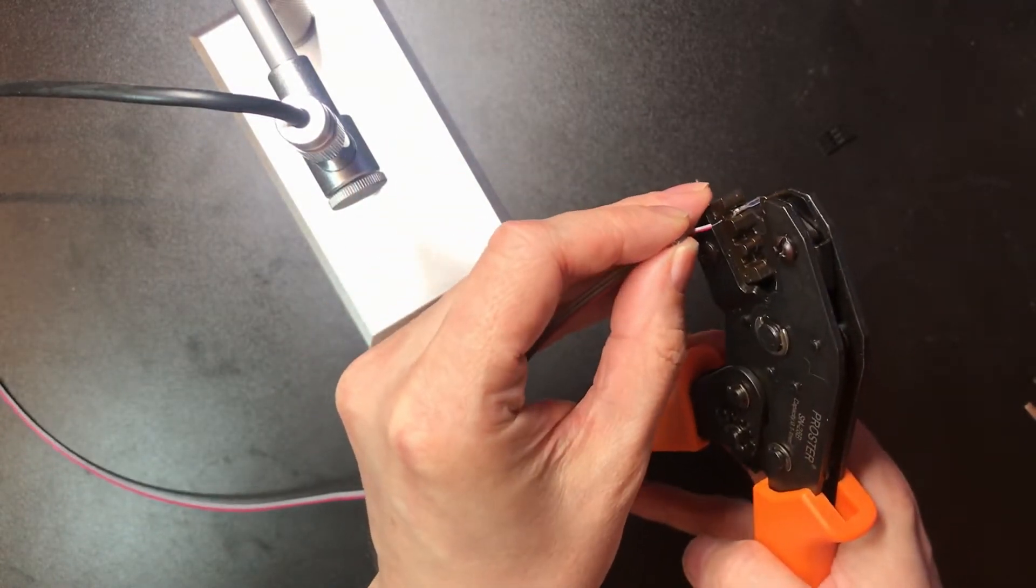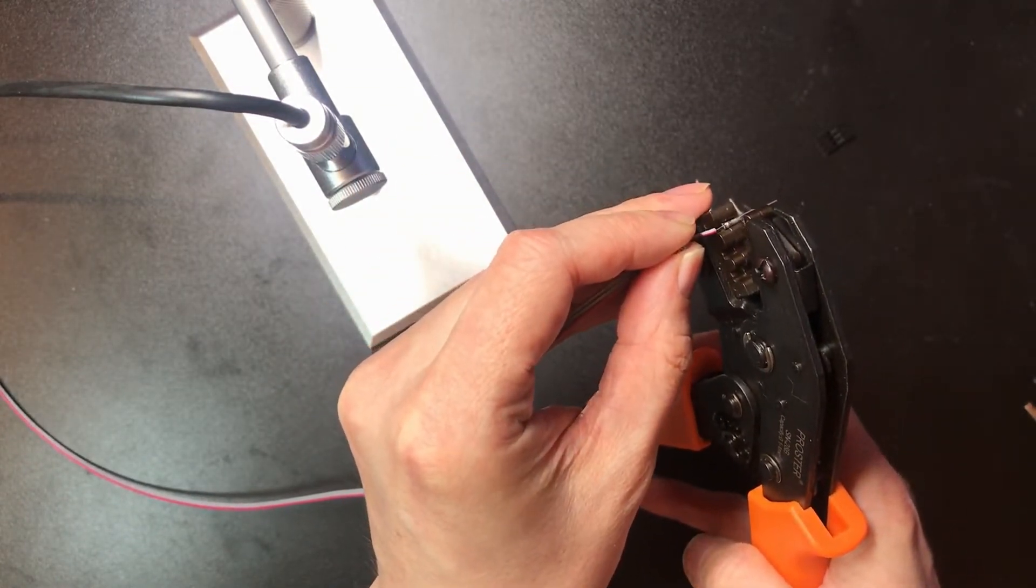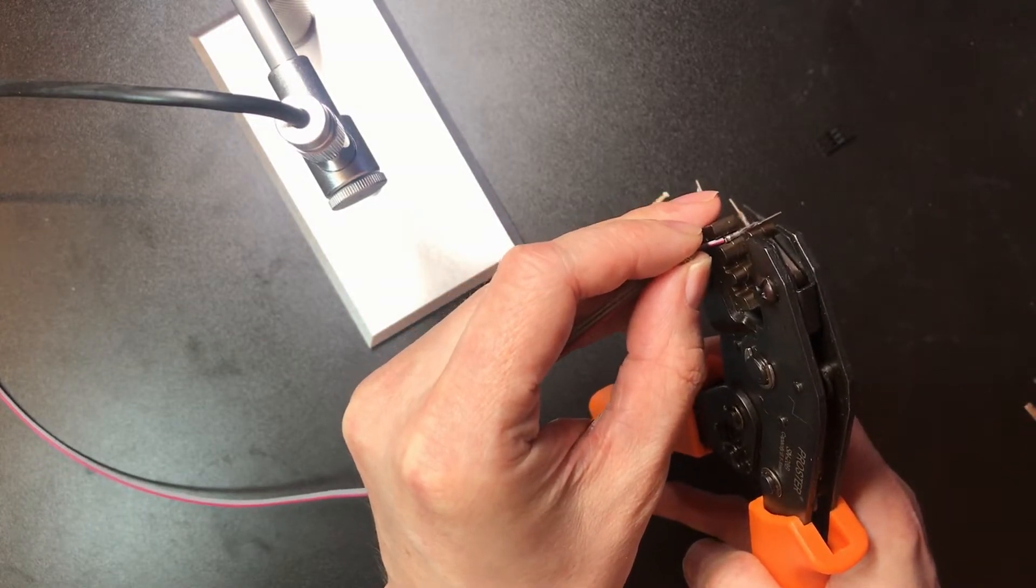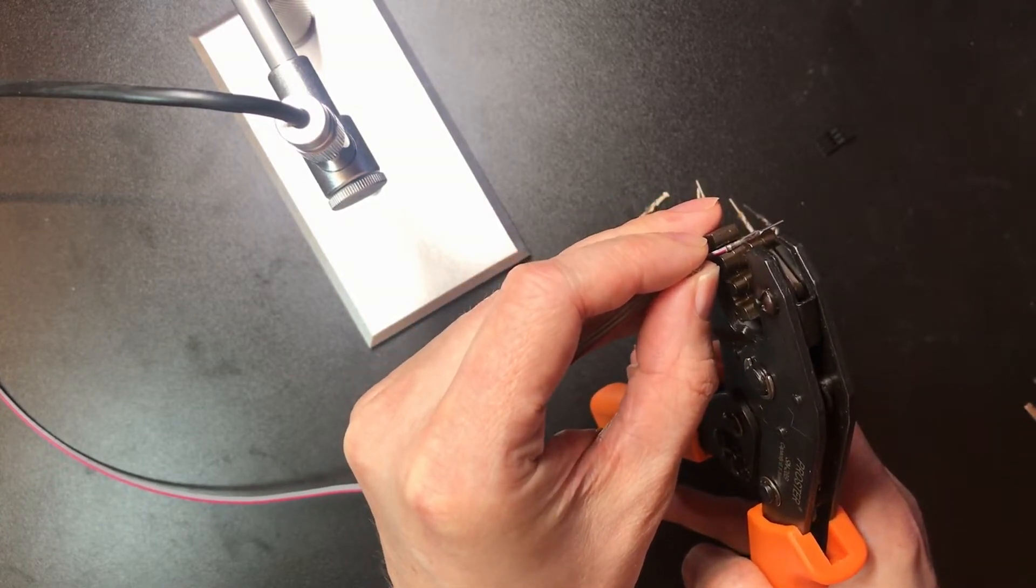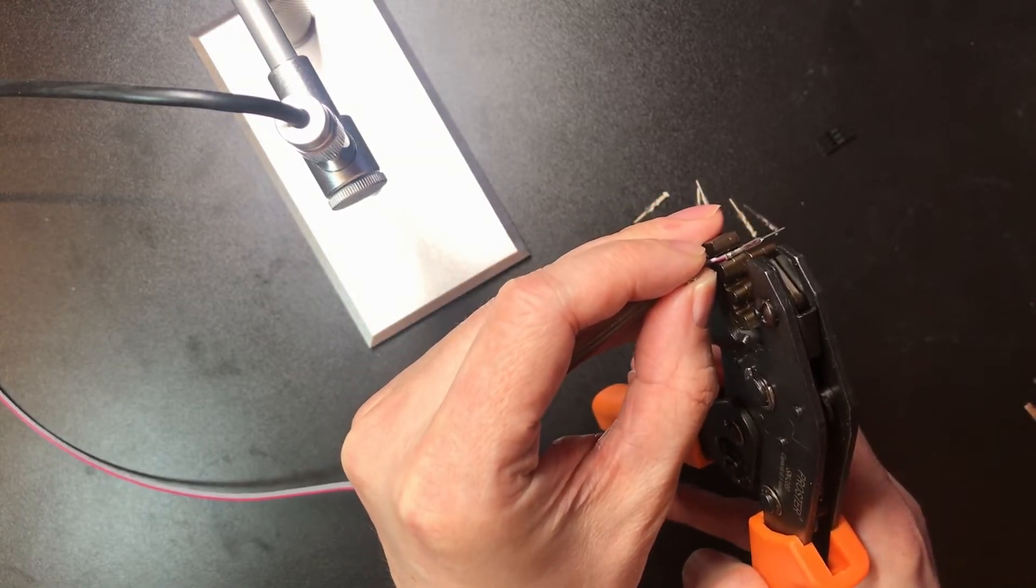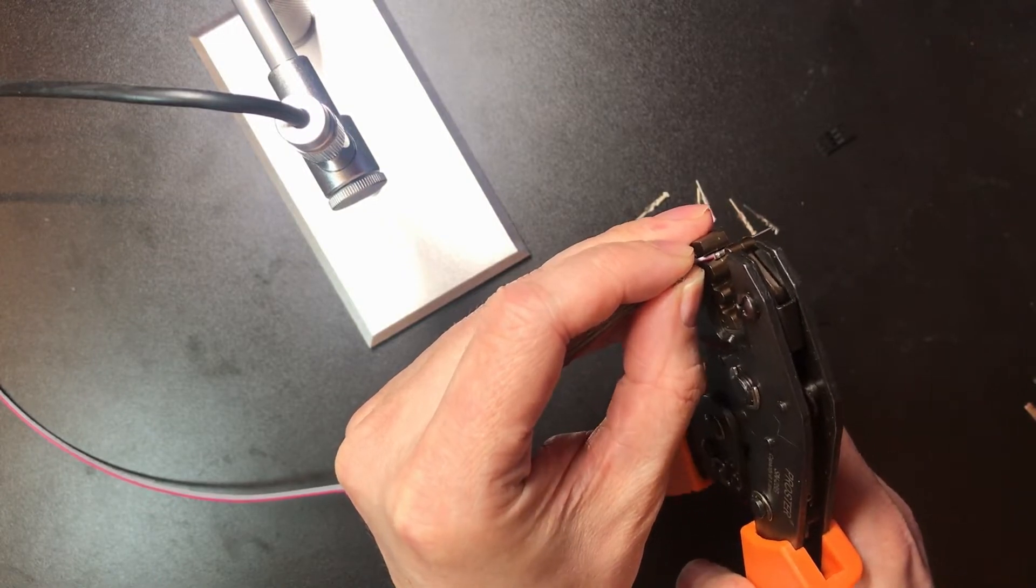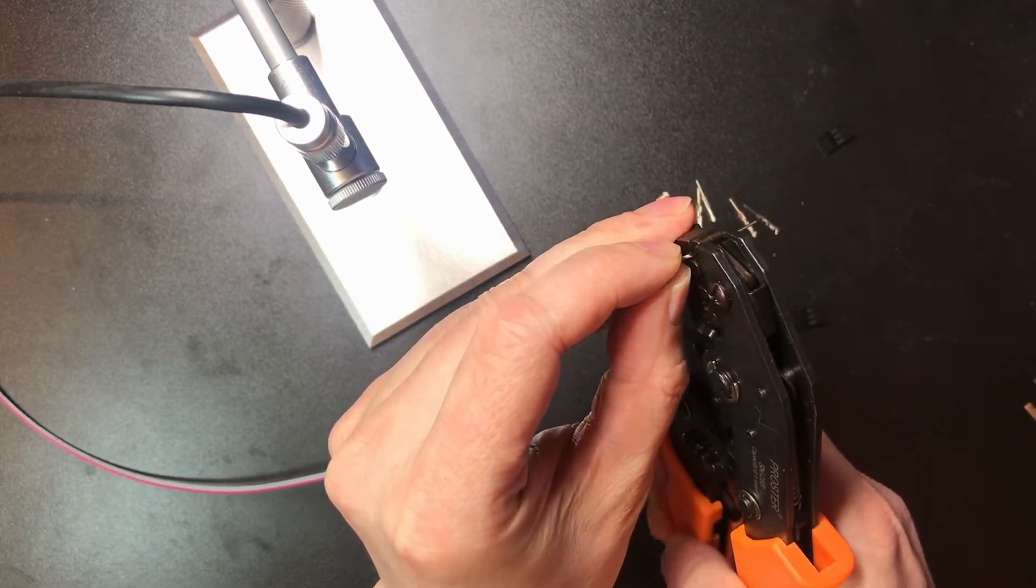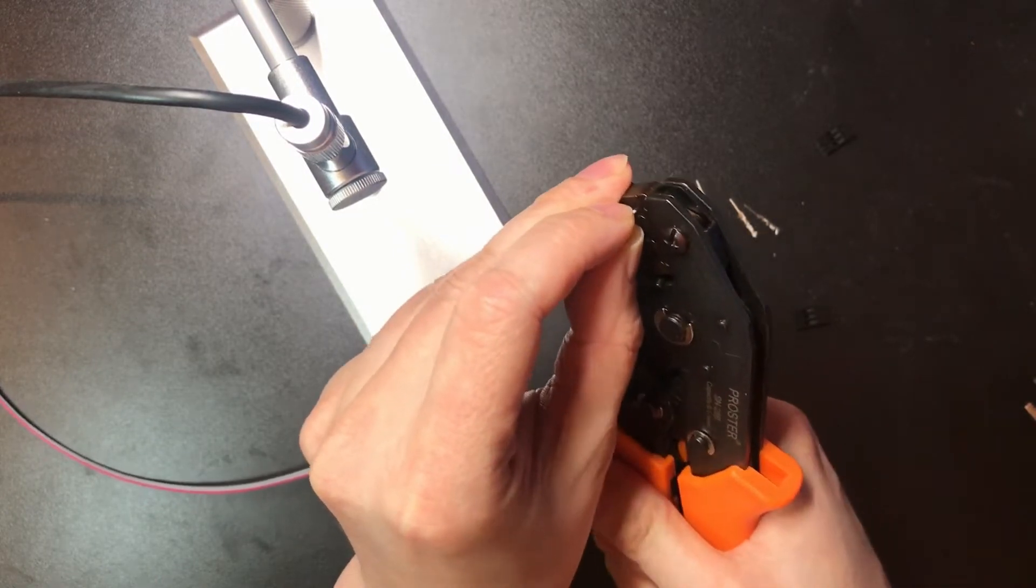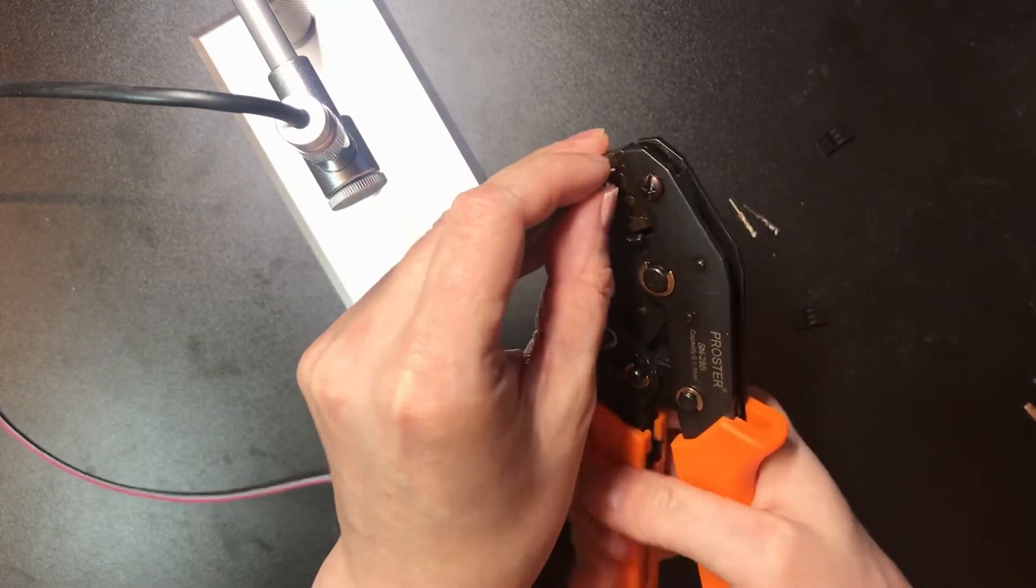So what I do is I just put the wire inside and then just move the insulation a couple of millimeters further in. Then you just squeeze the handle tight.